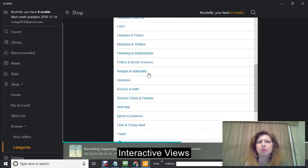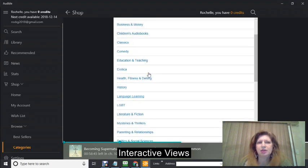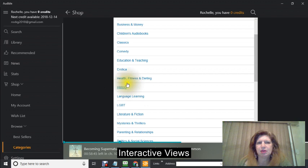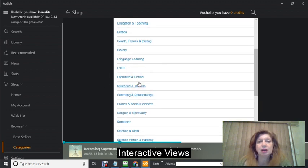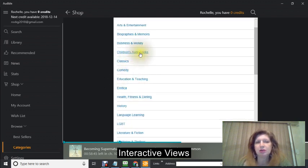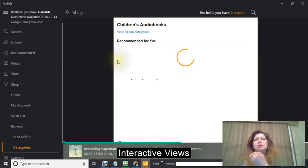Pretty much everything is in here. The children's audio books, comedy, history, health and fitness. We're just going to go into one right now. Let's say we're going to go into a children's audio book.